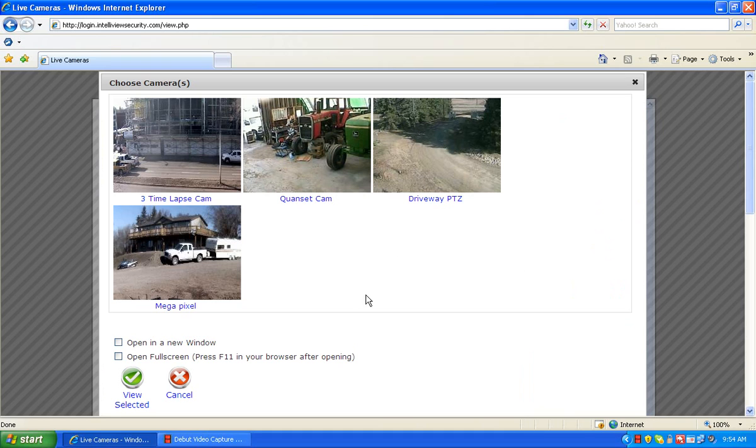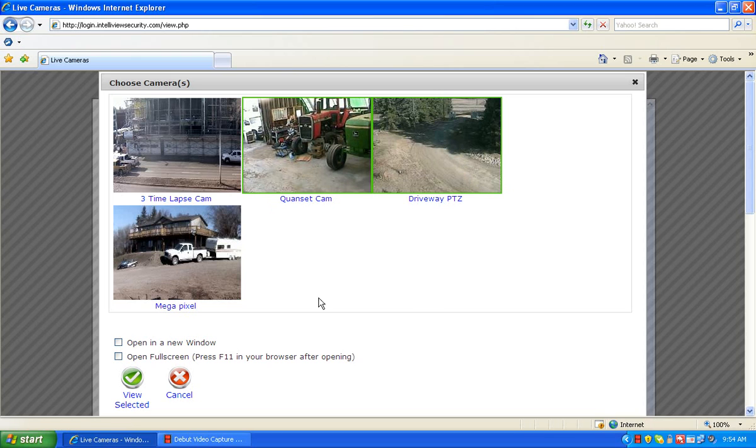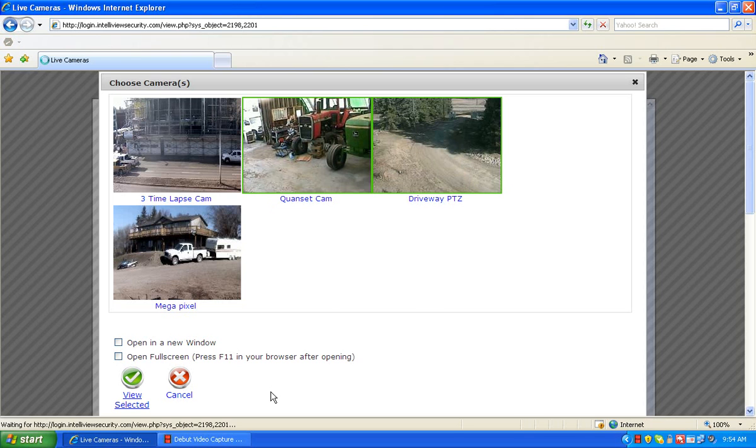From here we can select the cameras we wish to view simply by clicking on the image. Once clicked, you'll get a green box around it showing you've selected that image. For this demonstration, I'm going to bring up two cameras and then go to the bottom left hand side of the screen and click view selected.